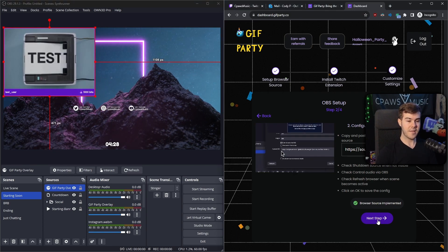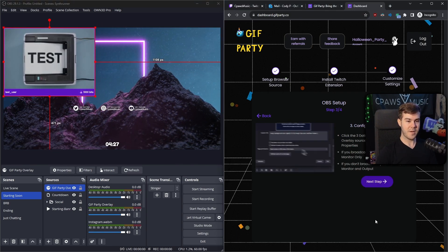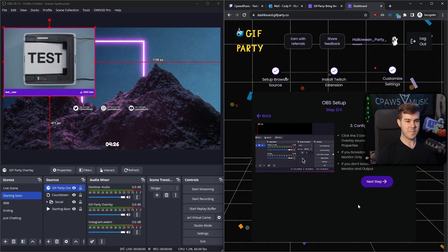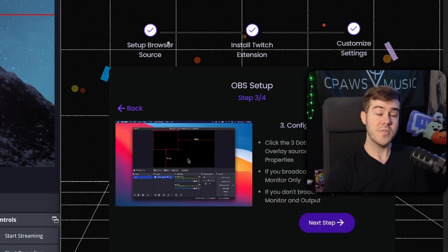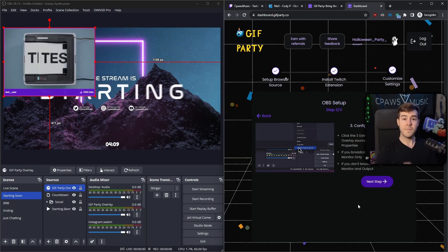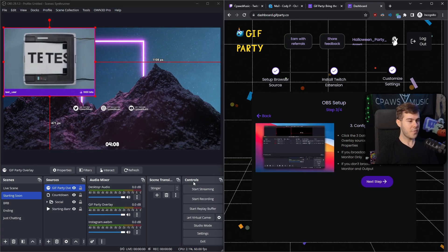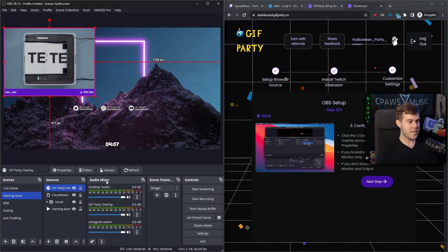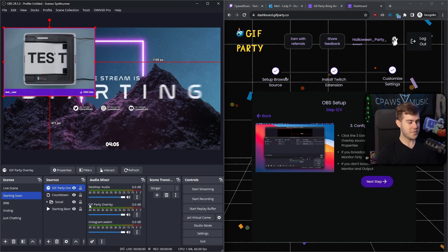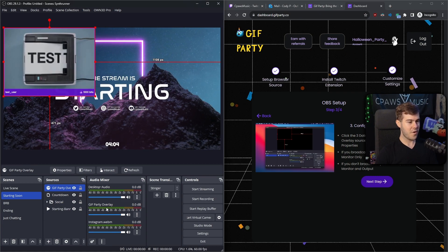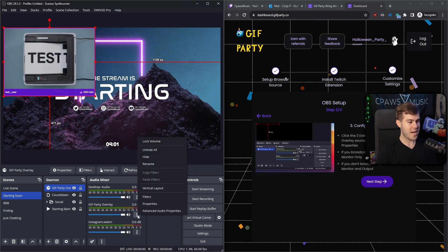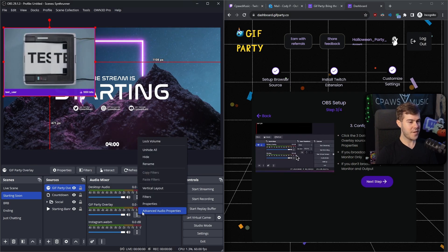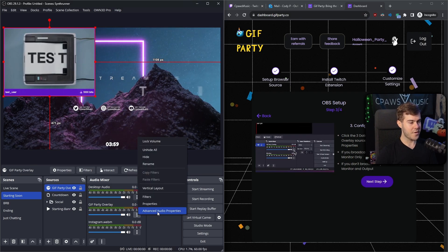Now click the Next Step button on the Gift Party page. We're going to do the audio portion. First, go back to the audio mixer in OBS Studio. Then go to the Gift Party Overlay mixer option, click these three little dots, and go to Advanced Audio Properties.